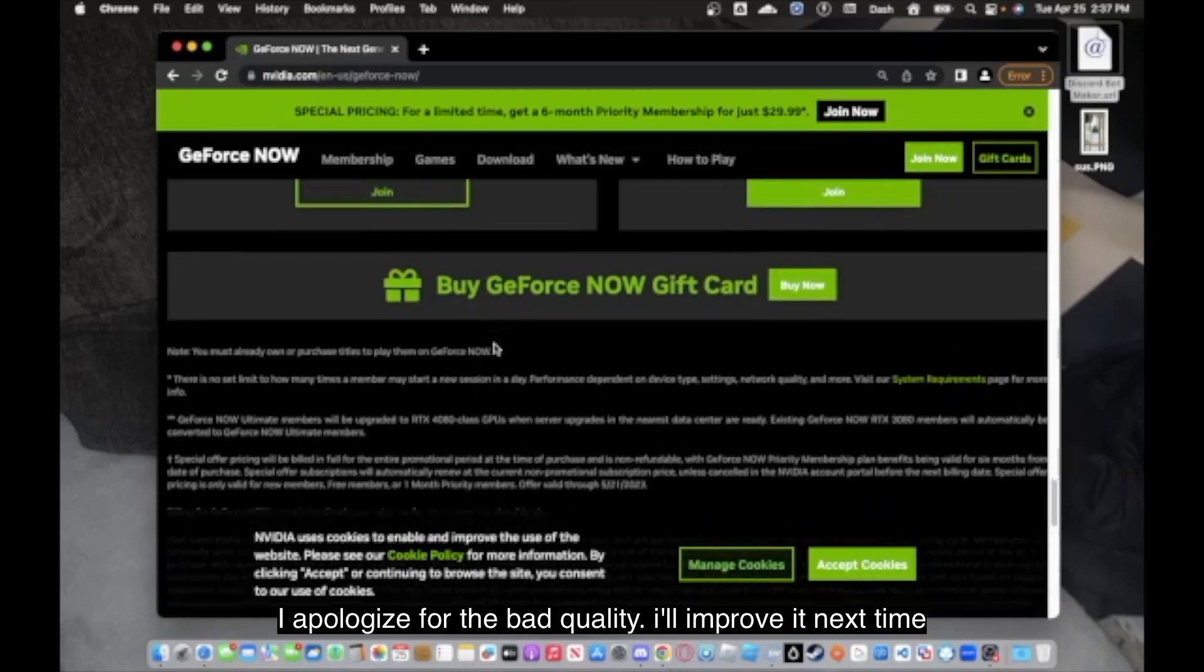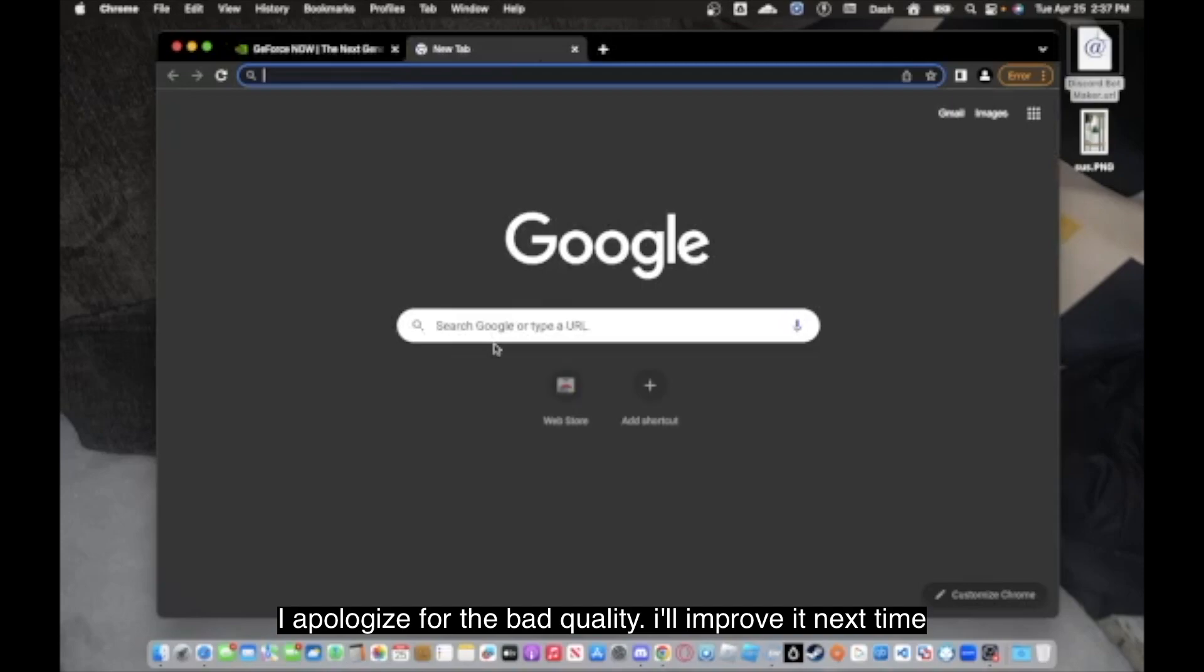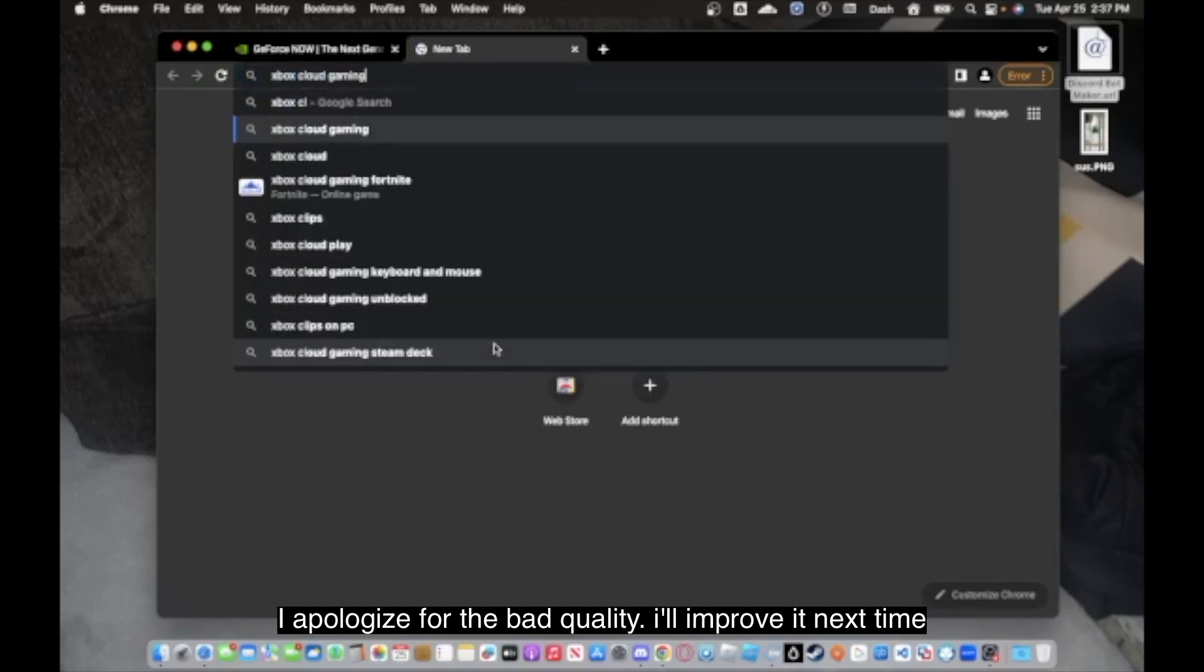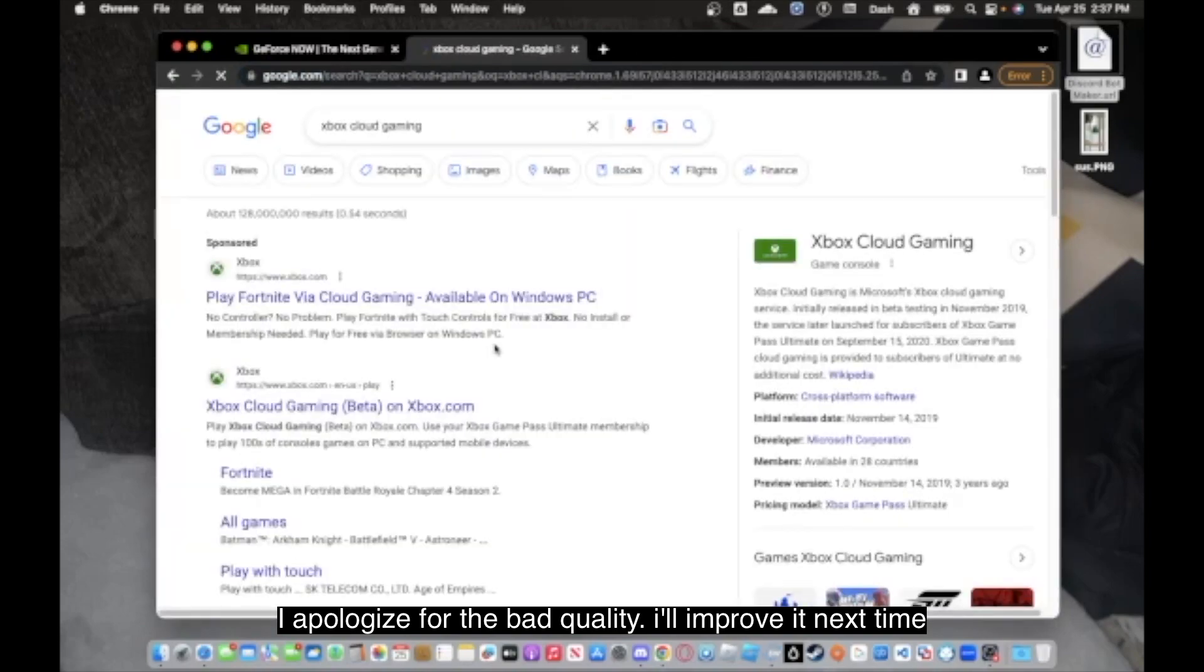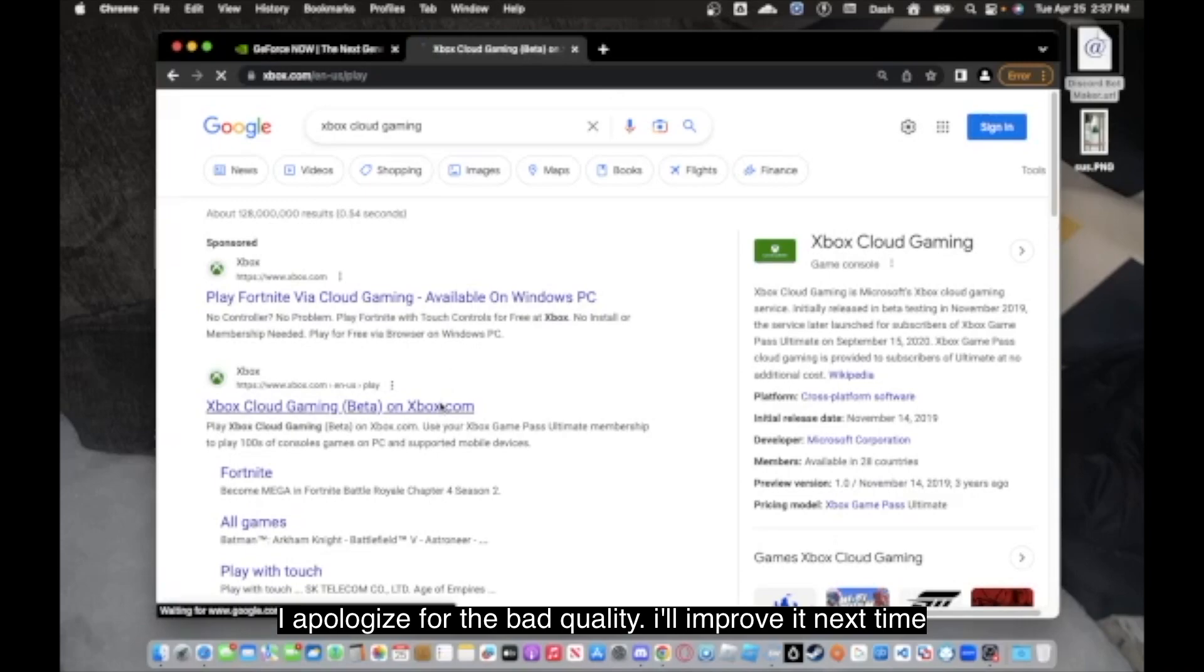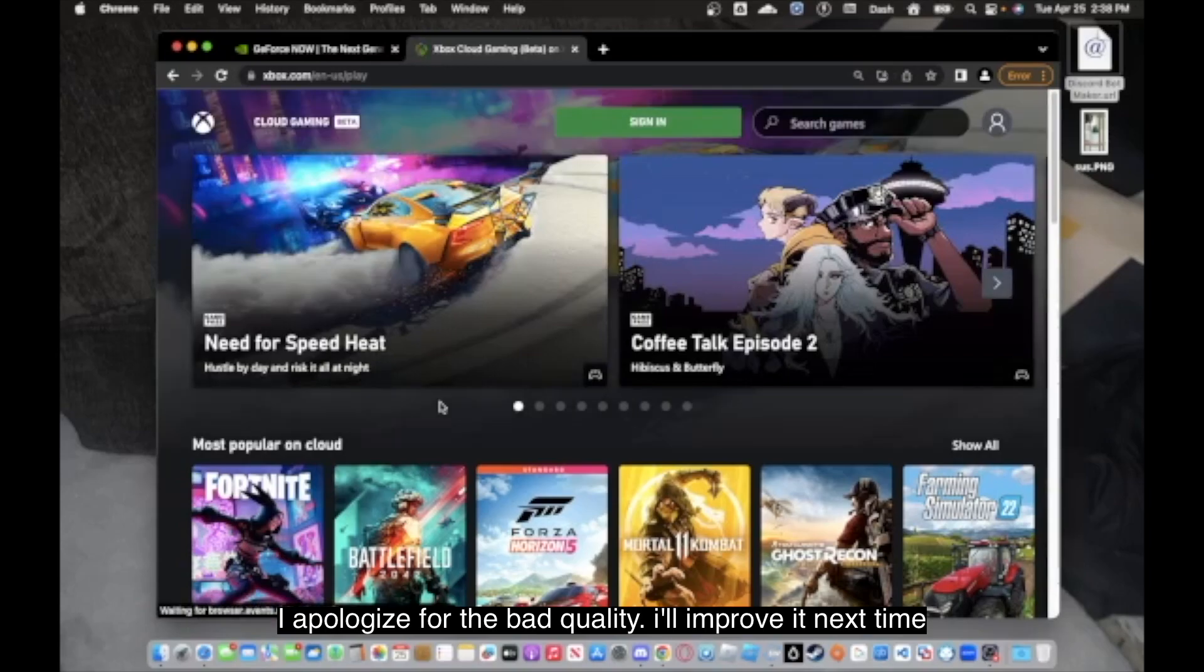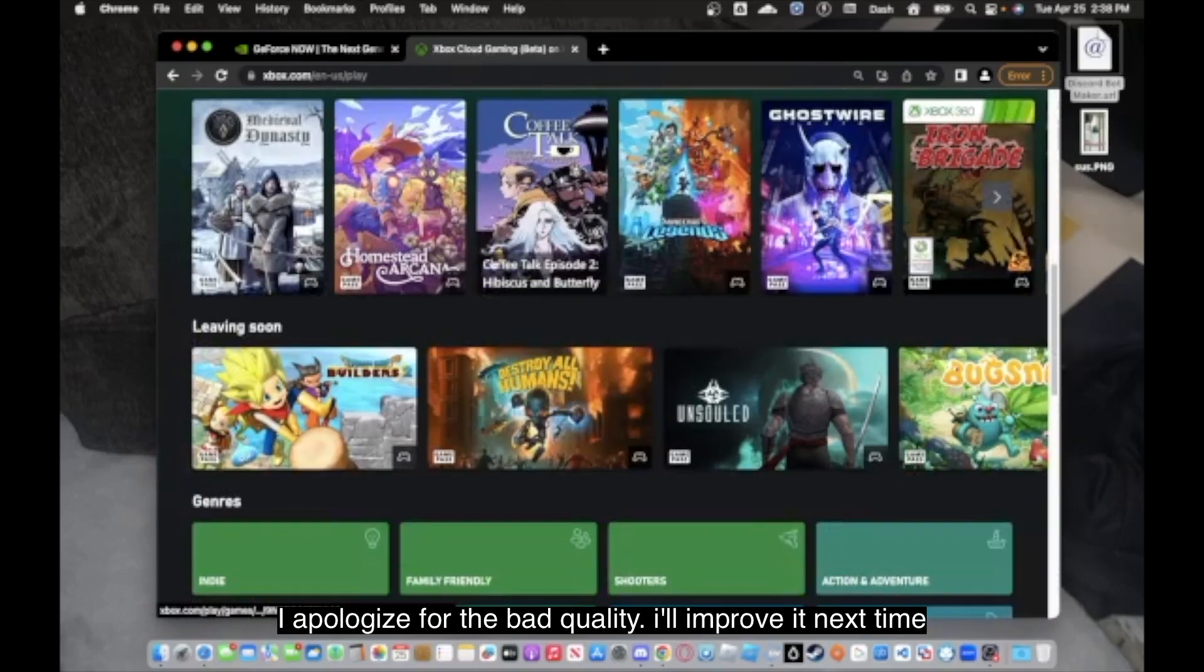So yeah, anyways, you can also try Xbox Cloud Gaming. If you own the Xbox and you may own the online, you might have access to use the Cloud Gaming. It should most likely allow you to play most games.